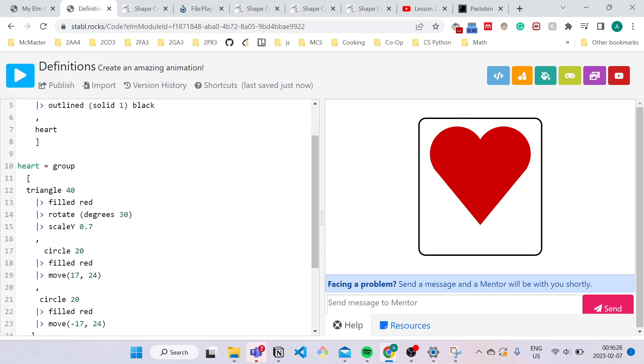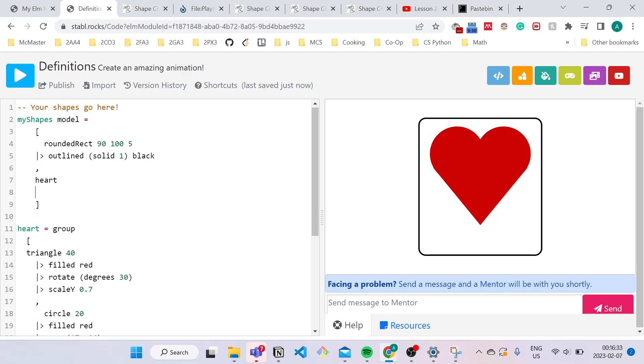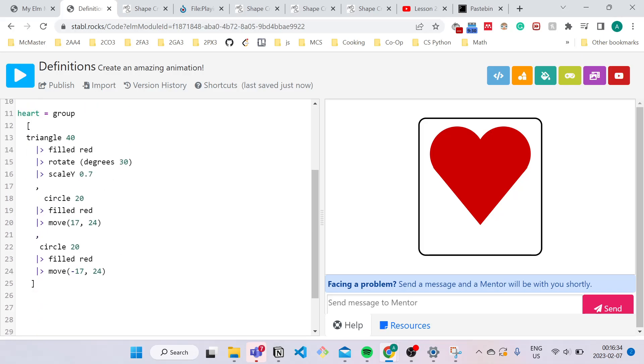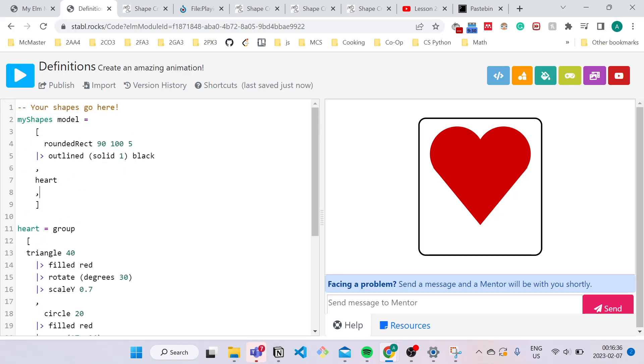So I don't just want one heart, right? I want six hearts. So I can call this definition six times rather than pasting this entire block of code six times. I just have to call the title of definition six times.